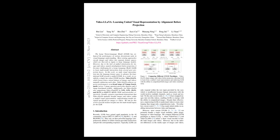The text provides an overview of research on unifying visual representation in large vision language models (LVLM) to improve their performance on downstream tasks that require understanding both images and videos.